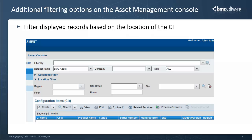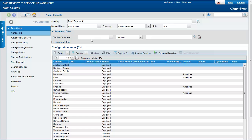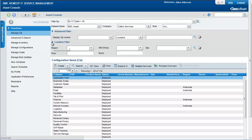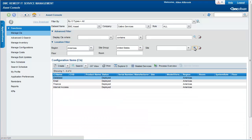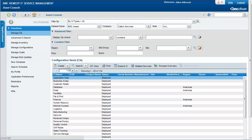You can now filter displayed CI records based on the location of the CI. The new location filter section, located right below the advanced filter, provides the options to filter the CI table based on location details like region, site group, site, floor, or room. To clear the filter, click the clear icon in the location filter section.